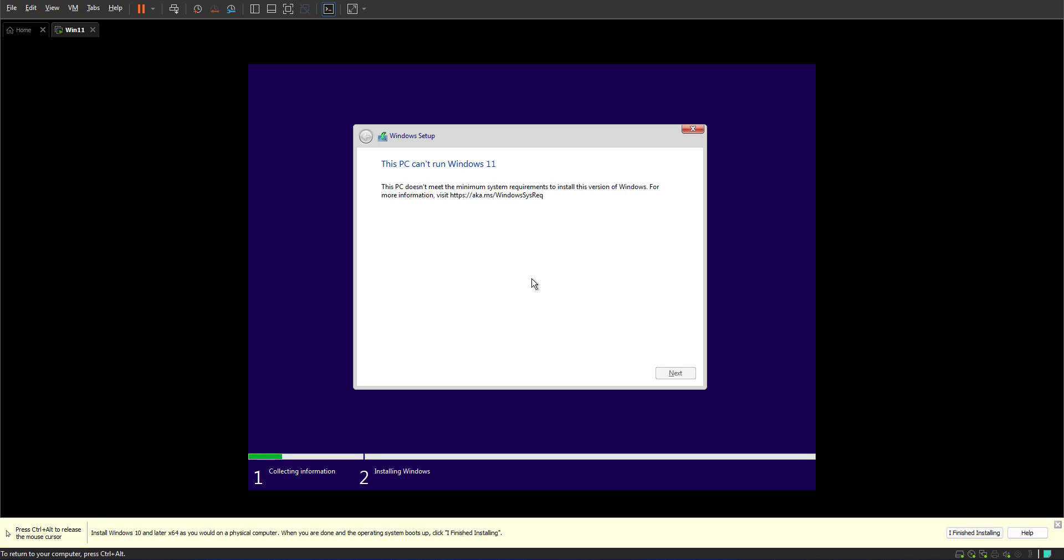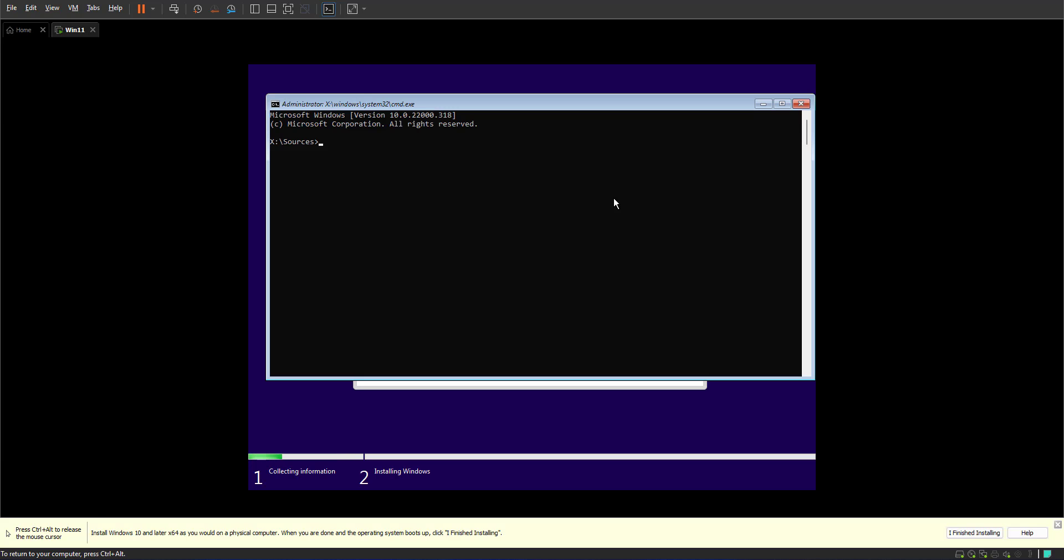Now that we are in this state, we are in an environment called Windows PE. It's a summarized small version of Windows just for selecting an image and applying that image. What you can do, you can press Shift F10 on your keyboard, which opens up the command prompt for you.